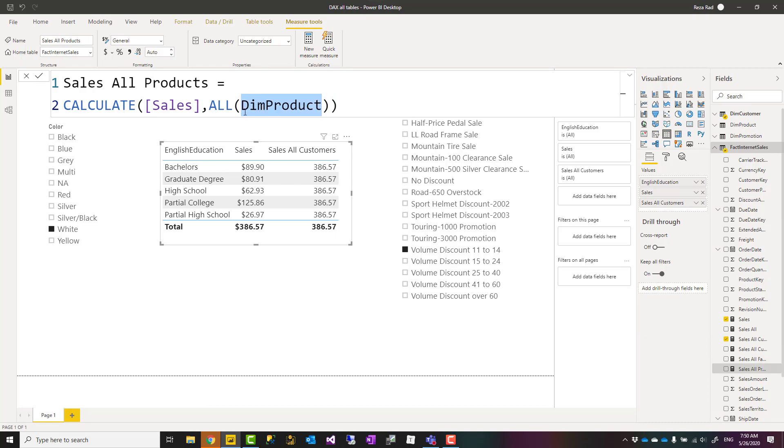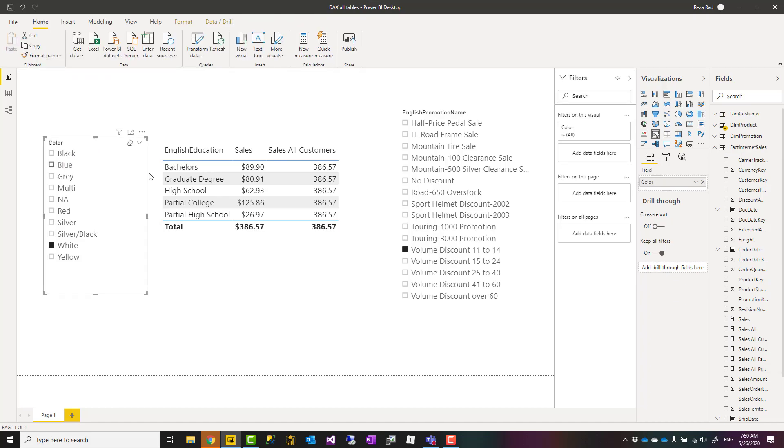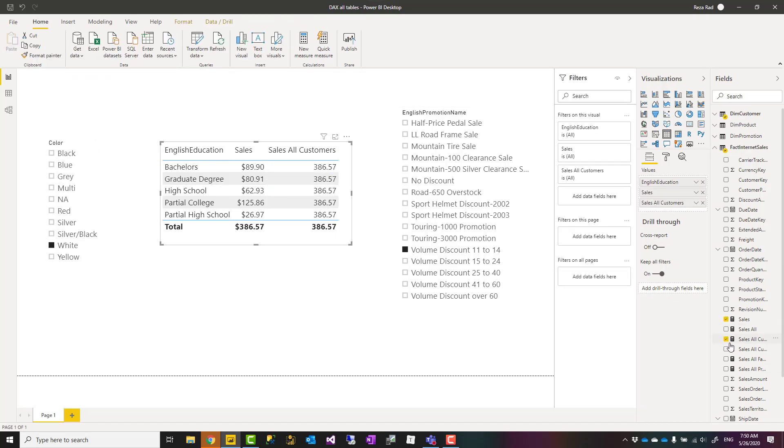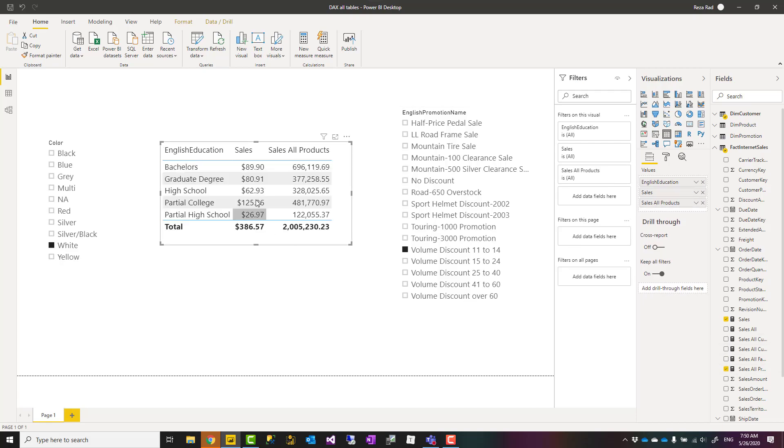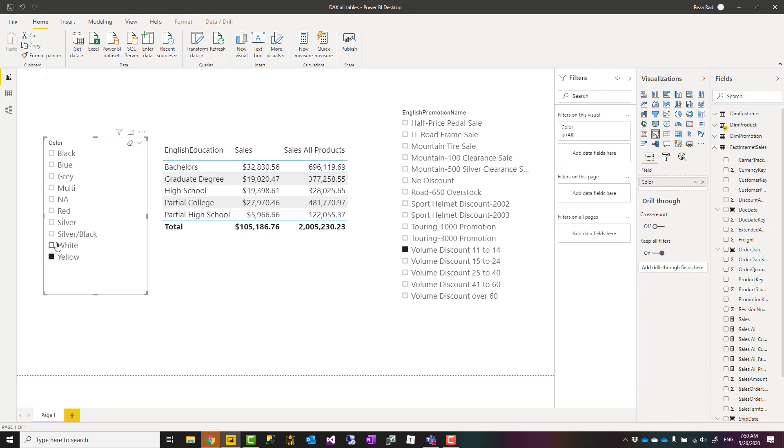You can achieve the same thing with another table. Here I have another expression where the only difference is that instead of customer table, I'm passing product table. This is saying all dim product, which means that this slicer won't affect this calculation. If I use that expression and bring that here, you can see that English education actually affects that, but it doesn't matter which color I select.